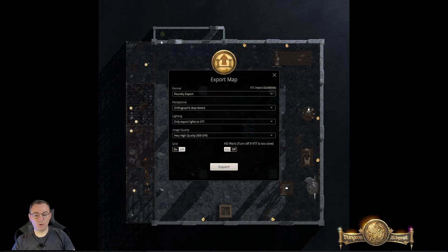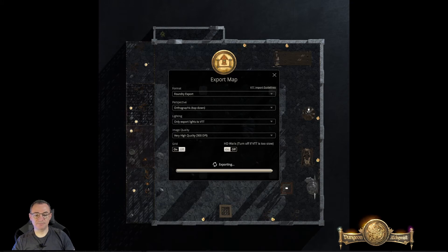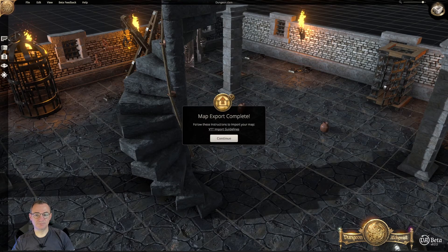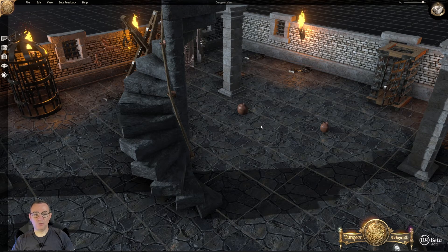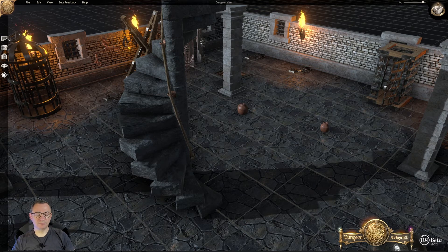So we've got all of our options set the way we want them. Export. I want to export it to my desktop, so save. And that's done. Continue — we can now close Dungeon Alchemist should we choose.